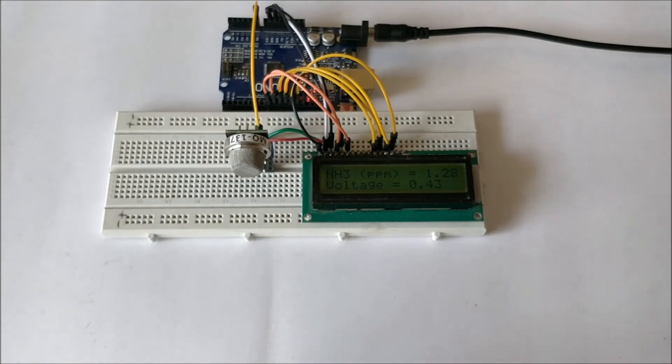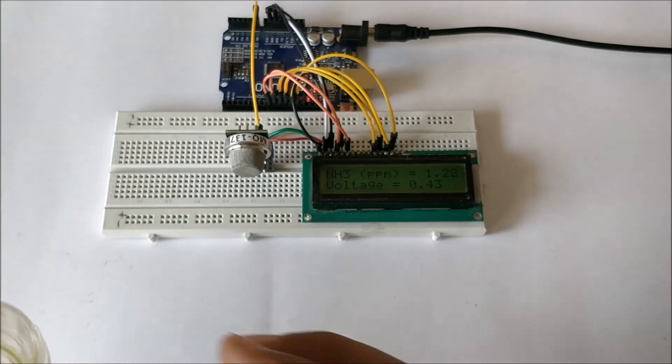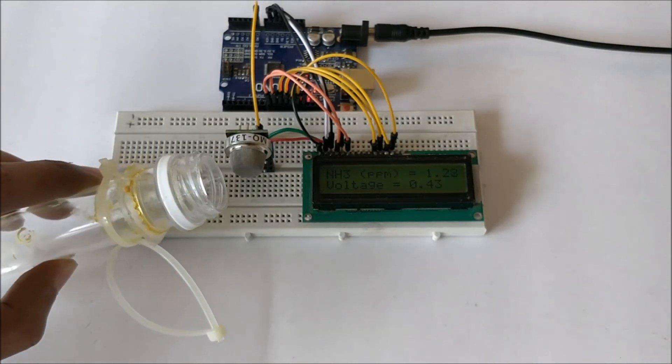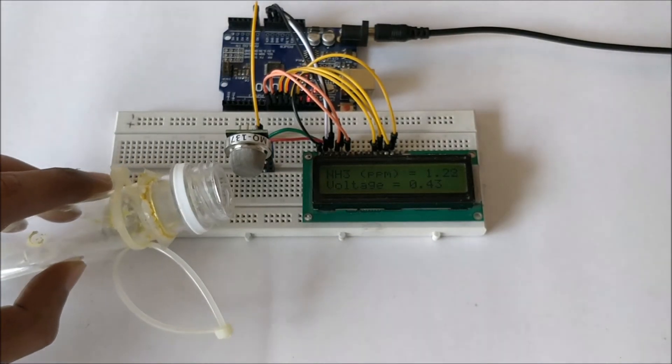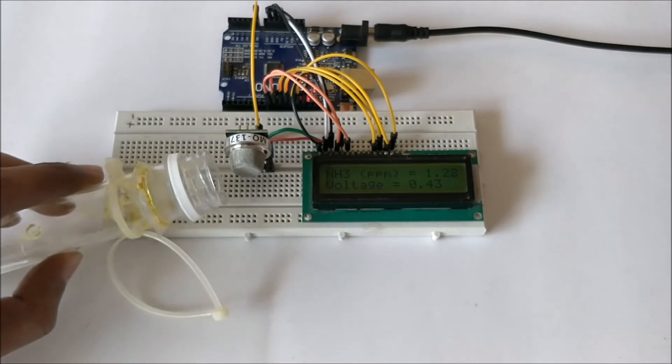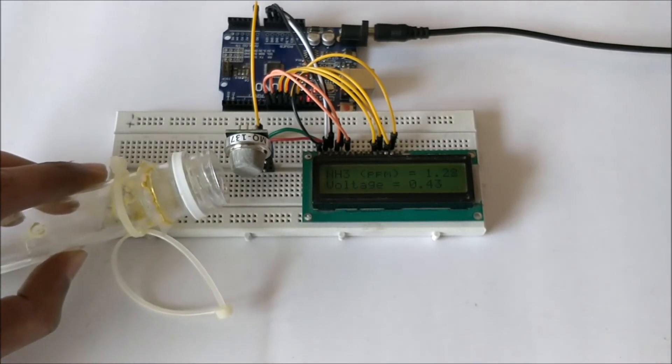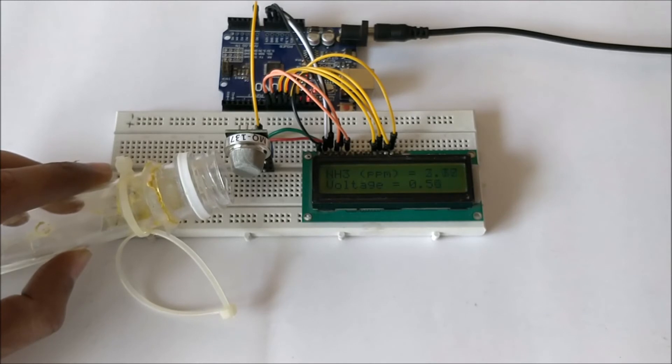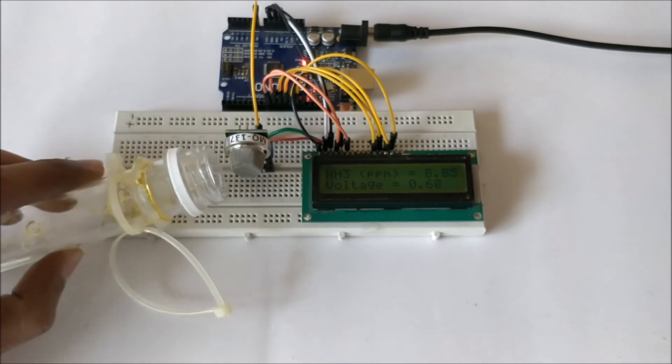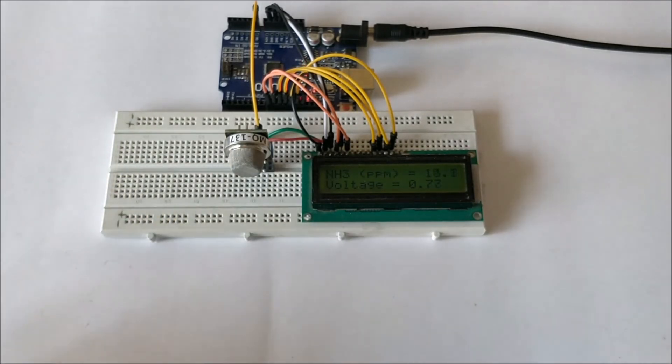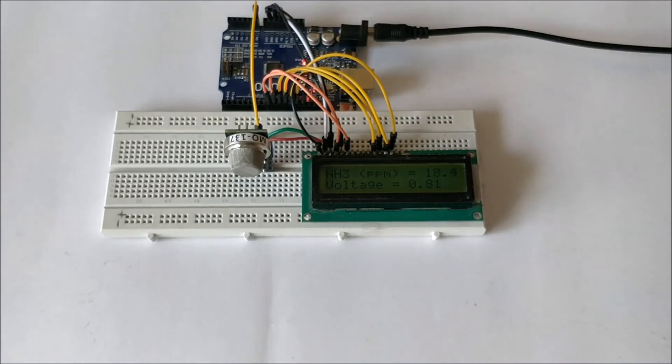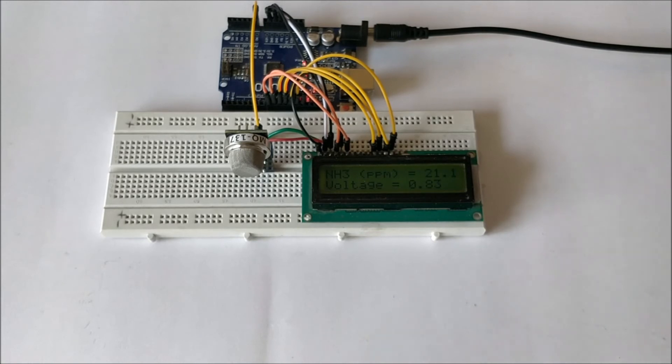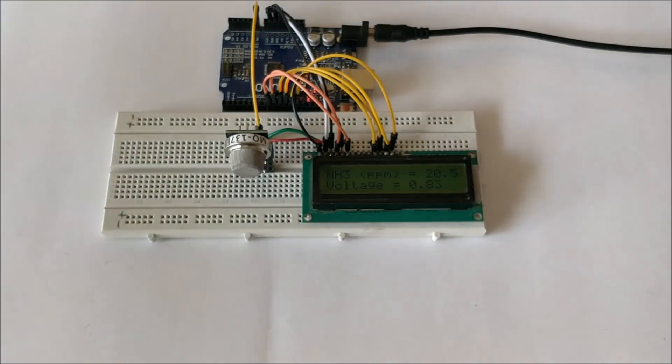Right now we have 1.22 and as you can see the value is slowly increasing since the gas is in reach of the sensor and it has boosted all the way up to 20.5-21.7 PPM which is a very high value of ammonia.